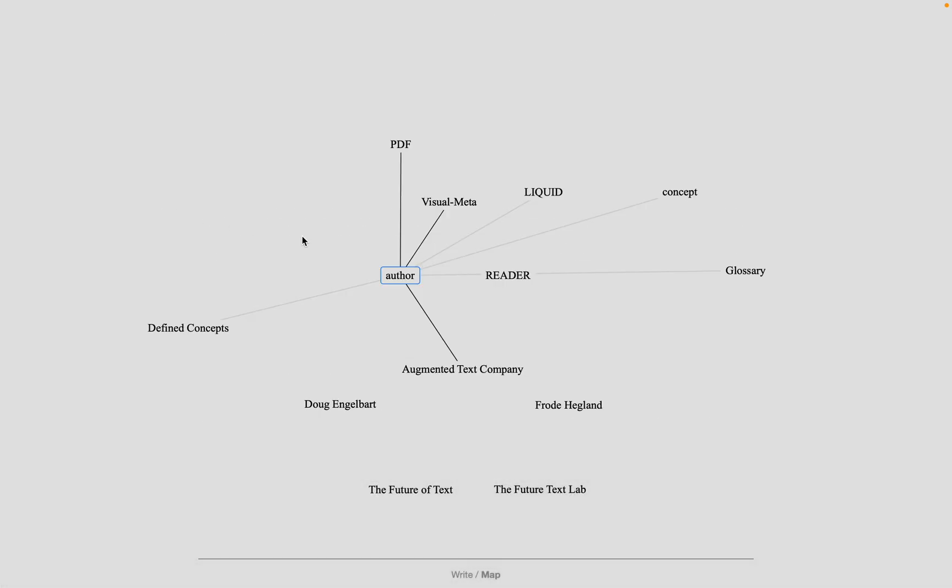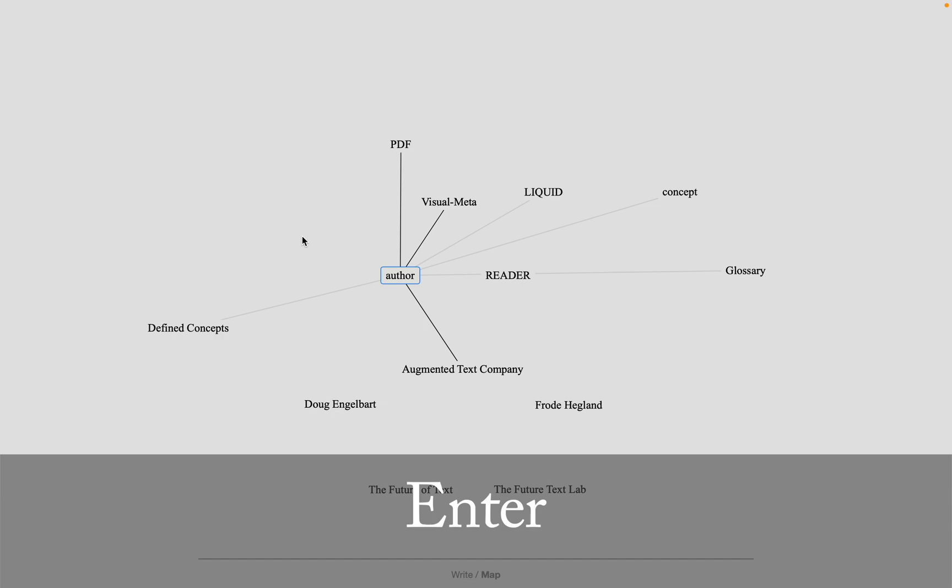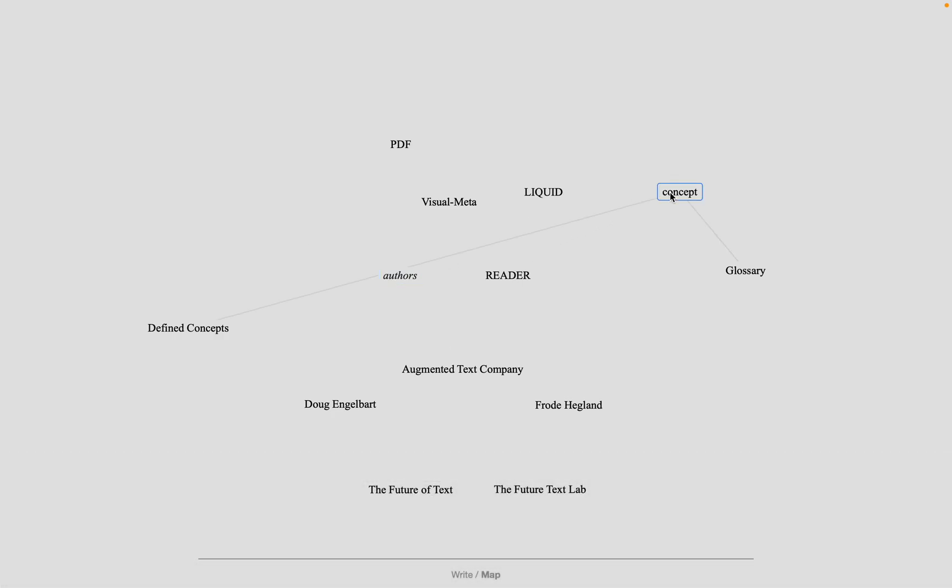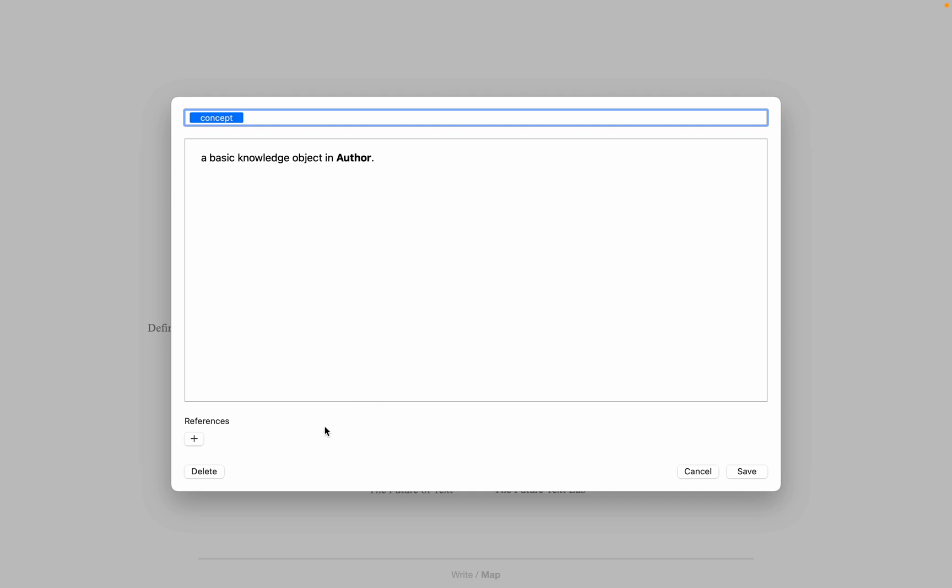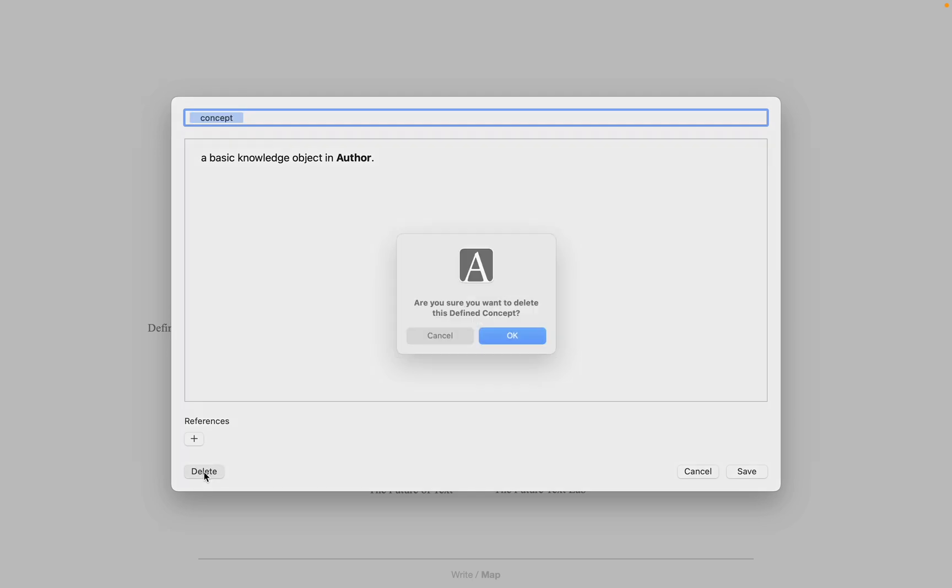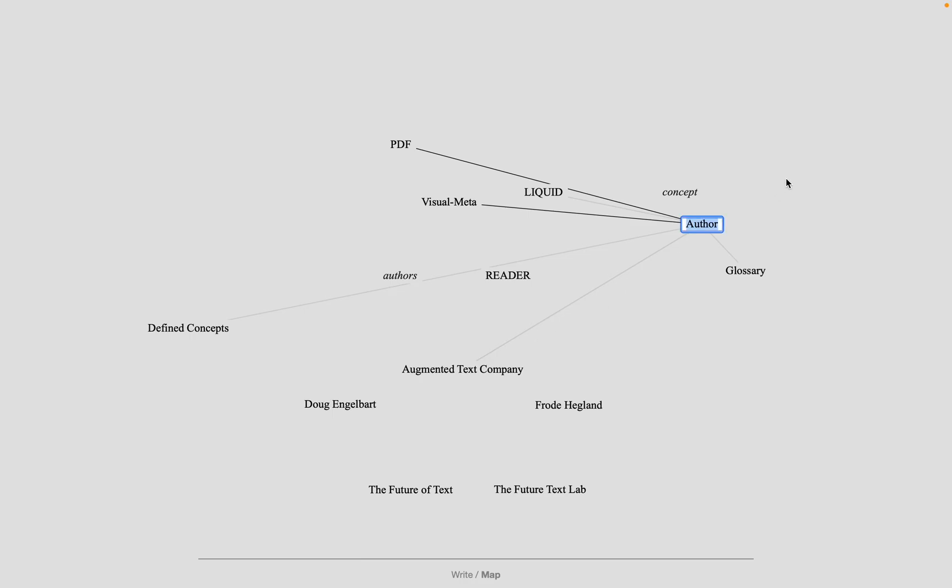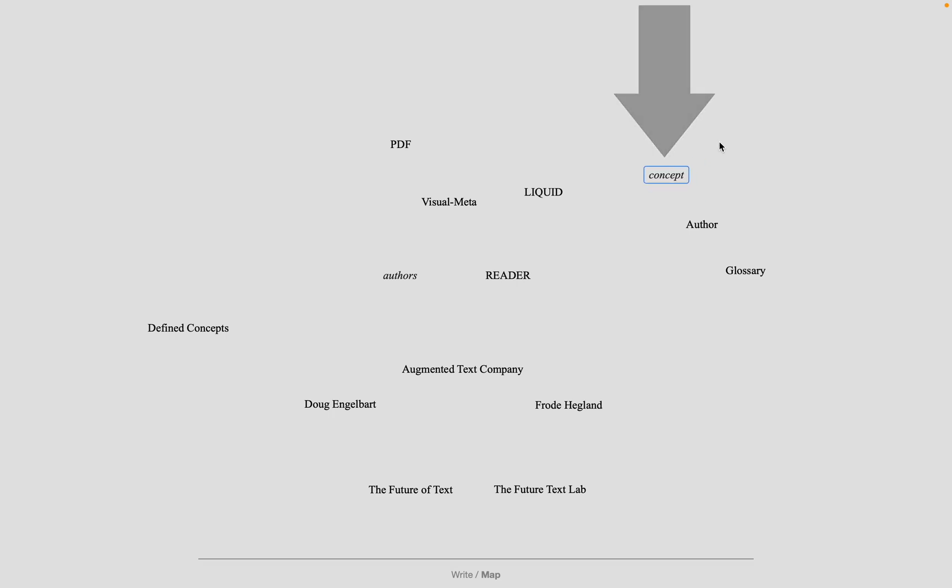To edit text, you select it and hit enter. I'm going to delete the definition of concept, which we just made, because we have defined concepts, so we really don't need it. When I do that by doing command D and clicking delete, the text remains on screen, but it's now italic, meaning it's plain text rather than a concept.